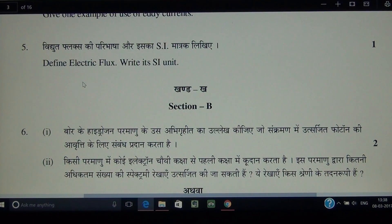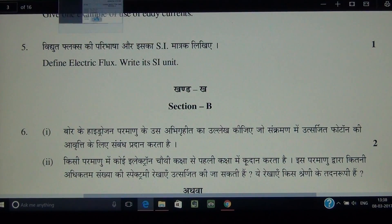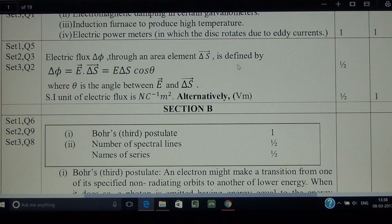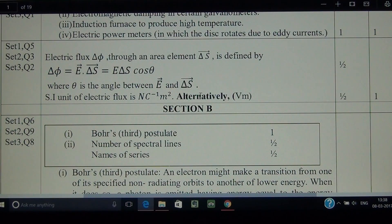Question number 5 — a most common question asked in previous years for two marks: define electric flux and write its SI unit. Electric flux can be defined mathematically as delta phi equal to E dot dS, which equals E dS cos theta.